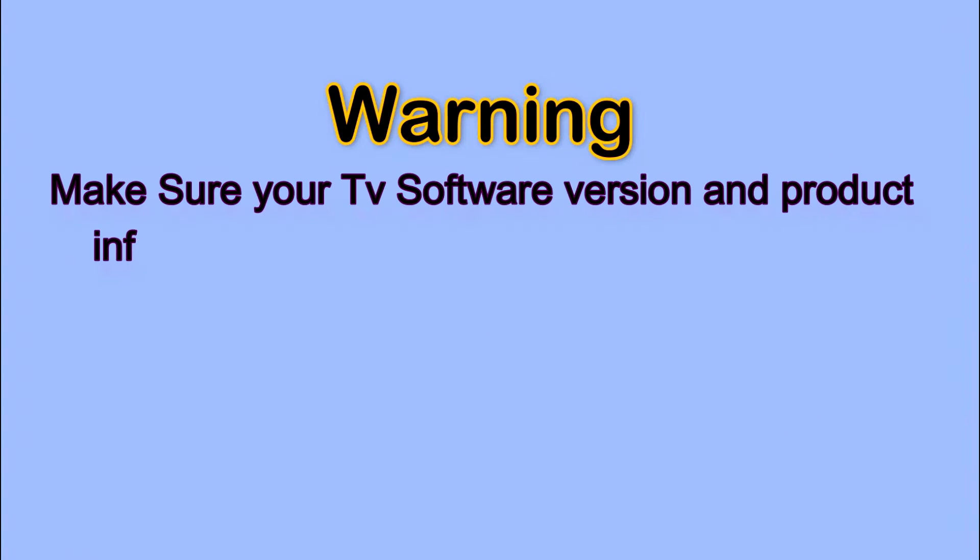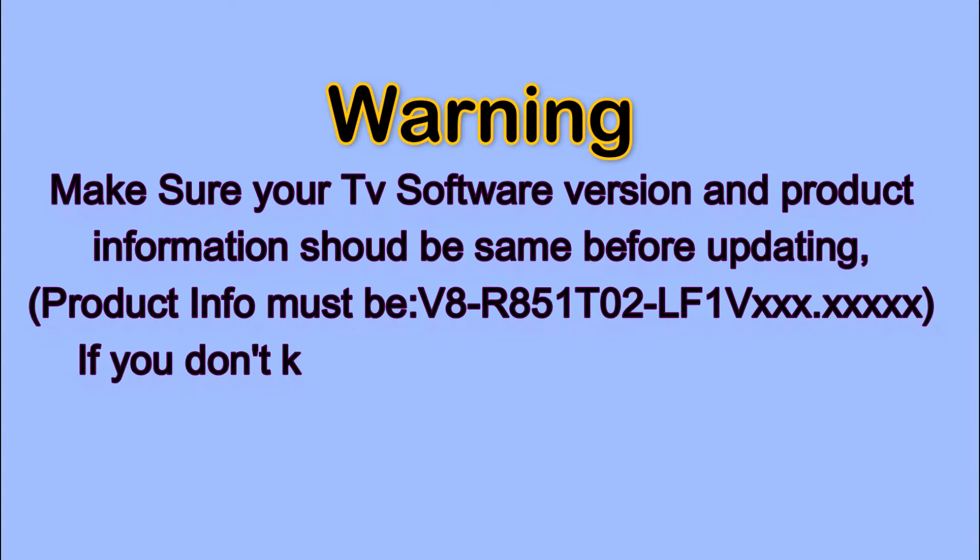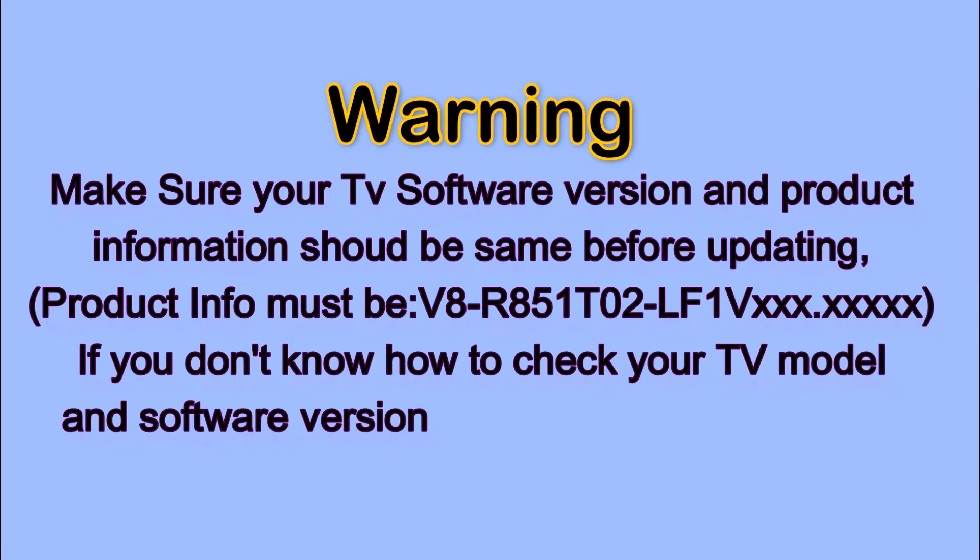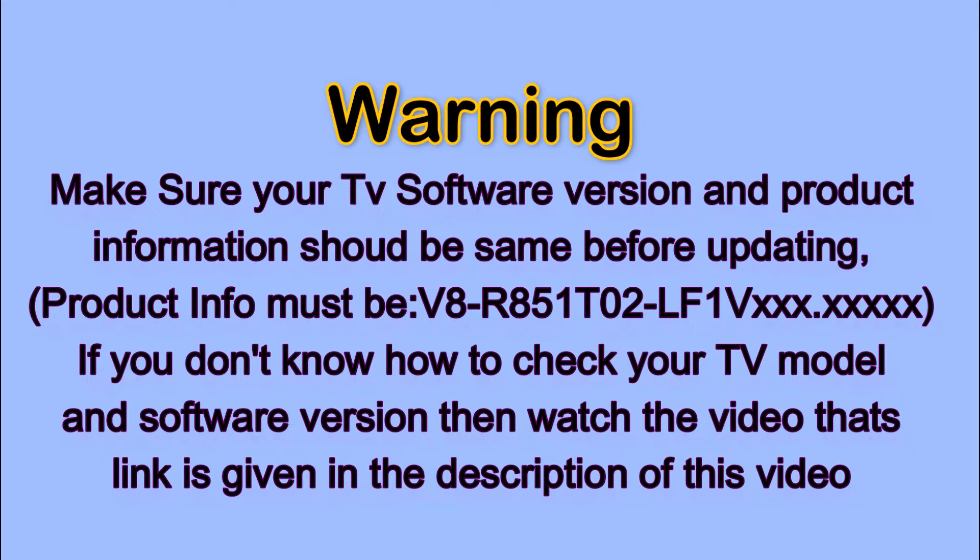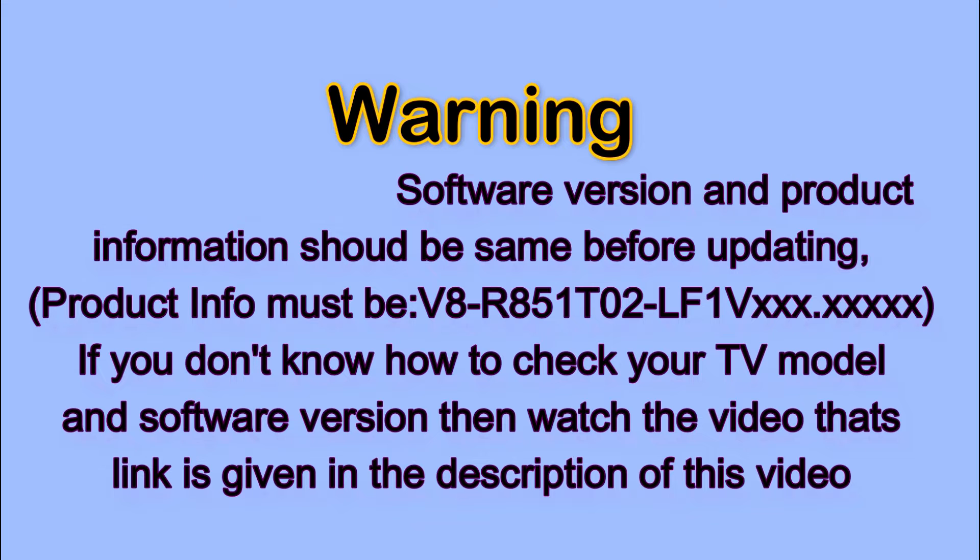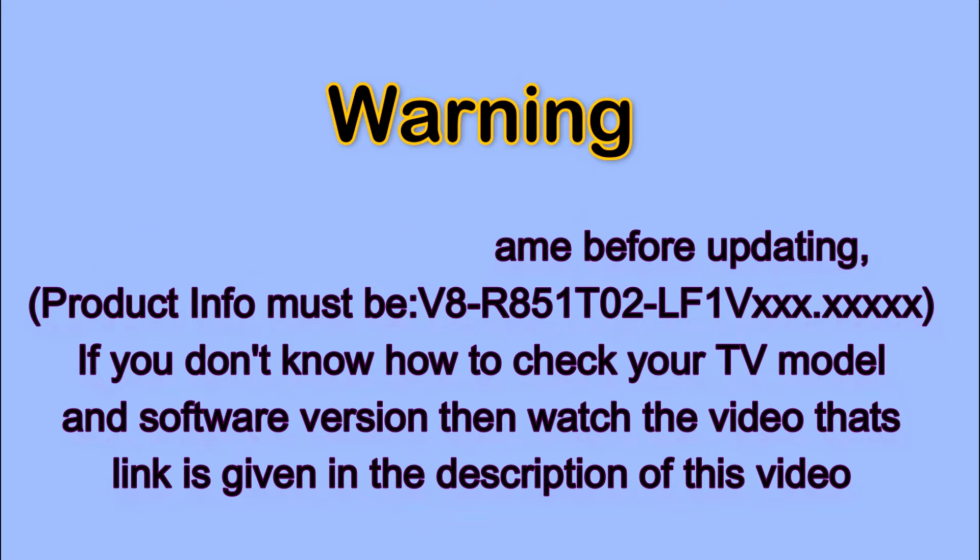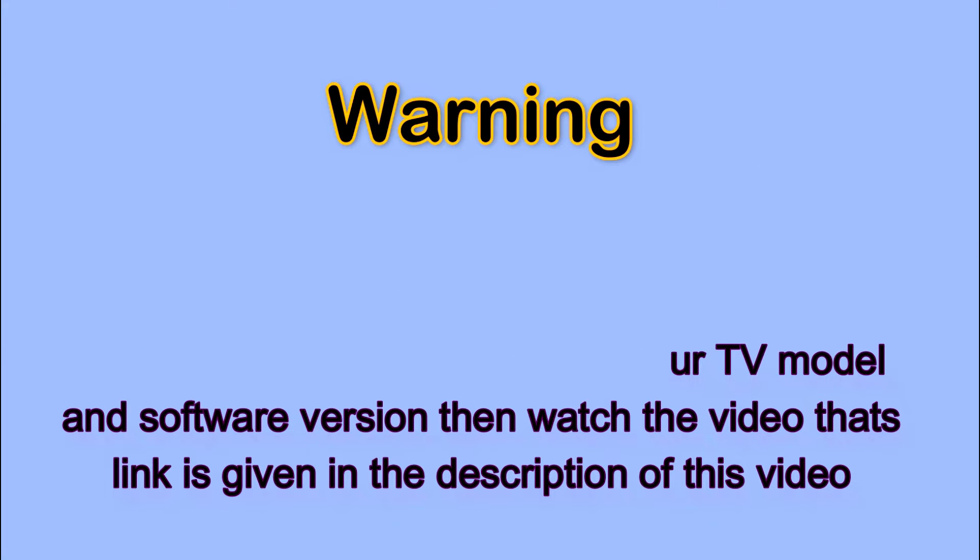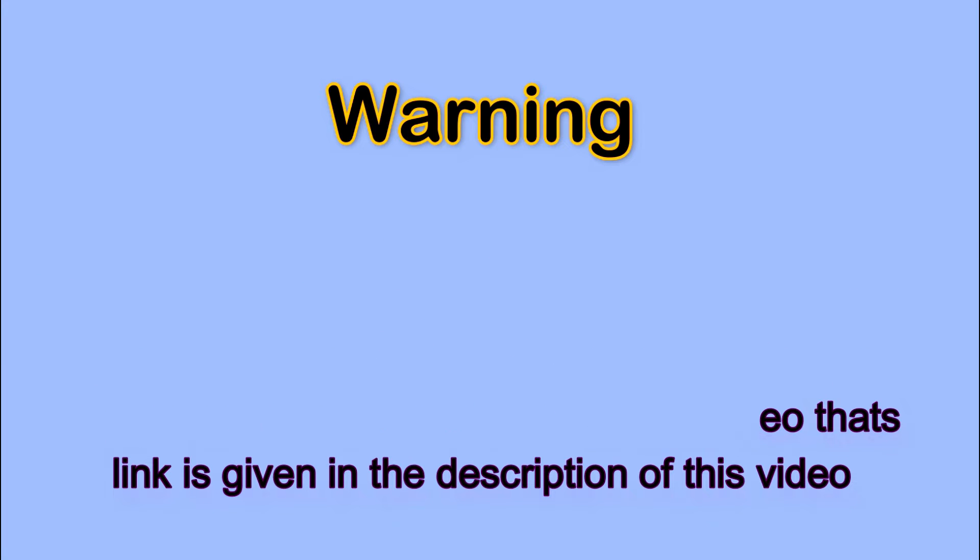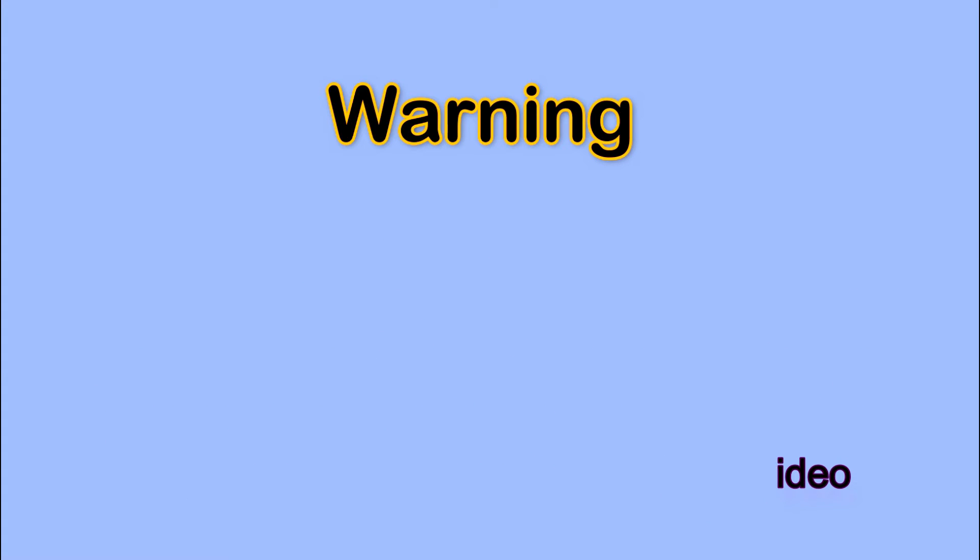Before moving further, make sure your TV software version and product information should be the same before updating. Product info must be a V8 number like this. If you don't know how to check your TV model and software version, watch the video whose link is given in the description.